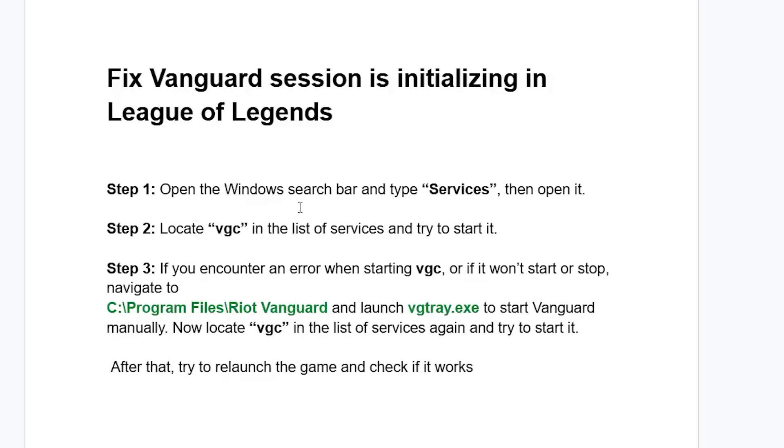Step 1: Open the Windows search bar and type 'services,' then open it. On the list of services, locate VGC and try to start it.